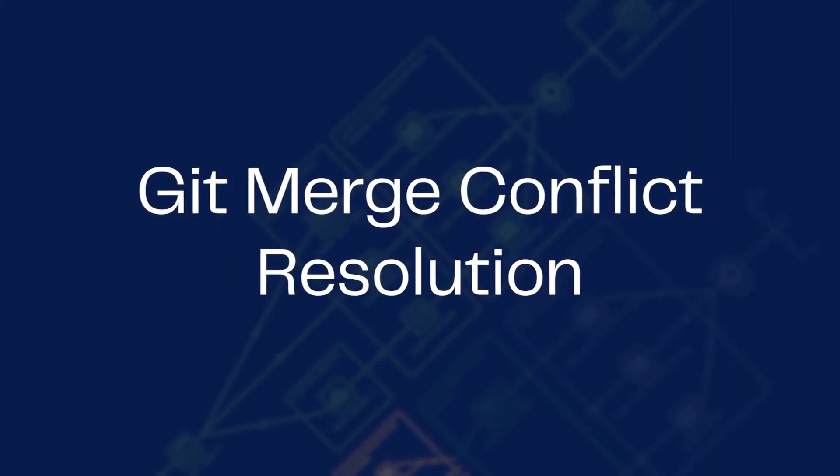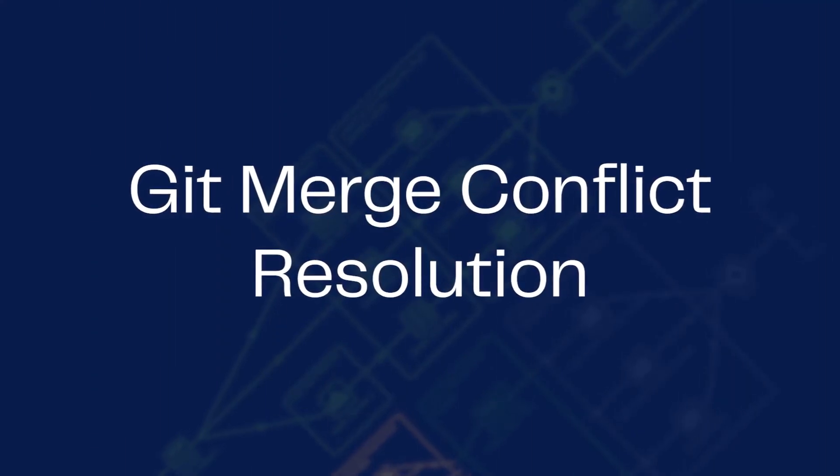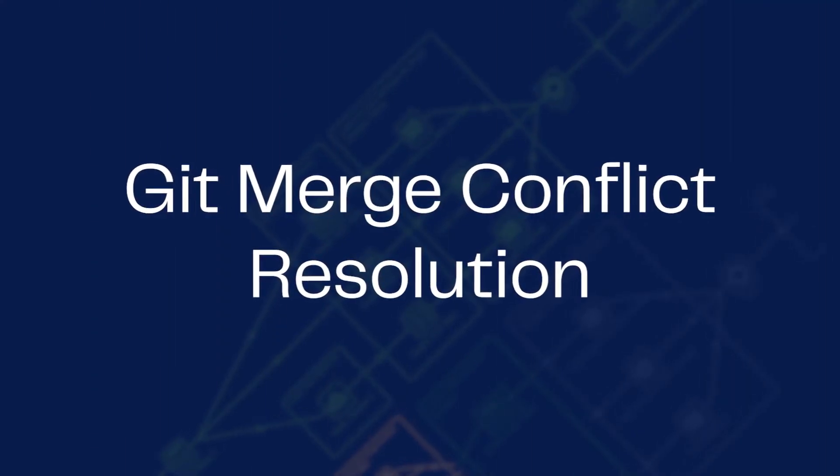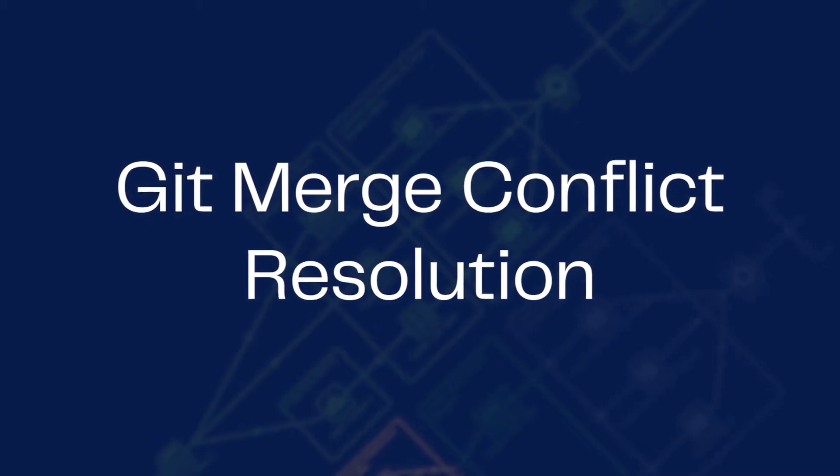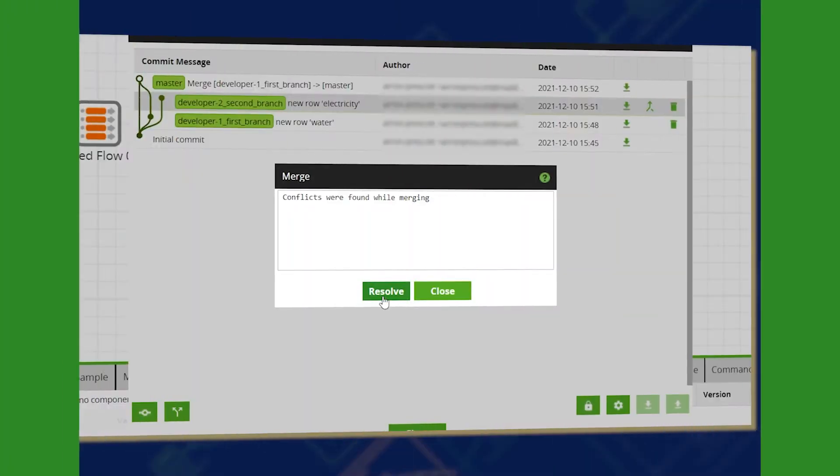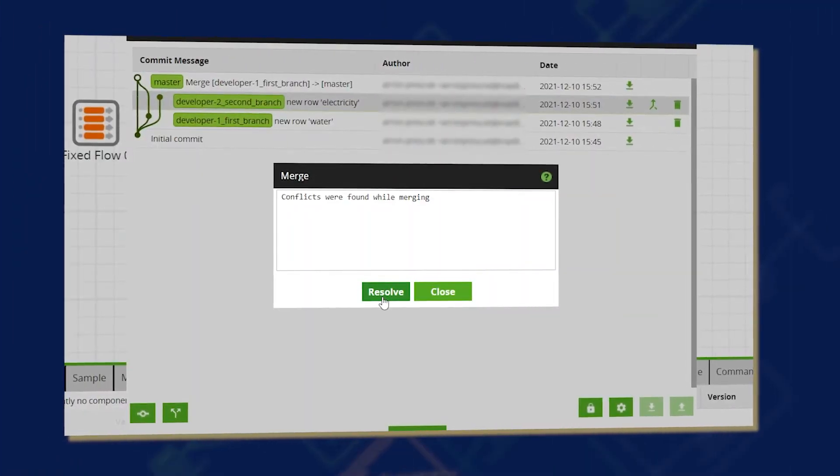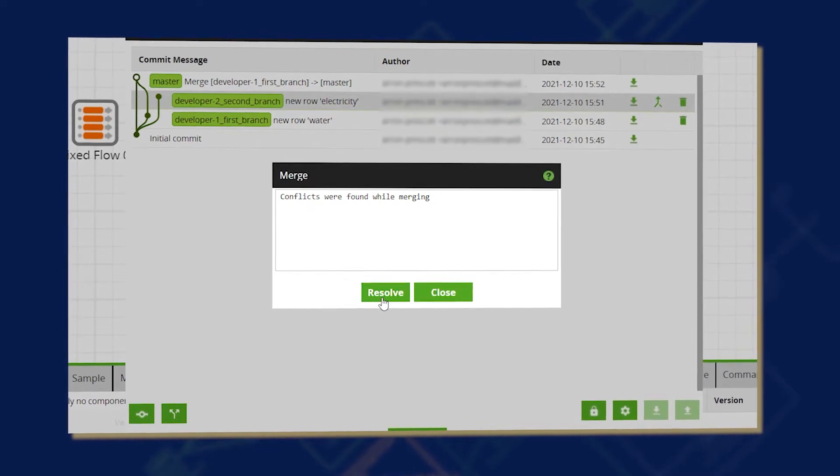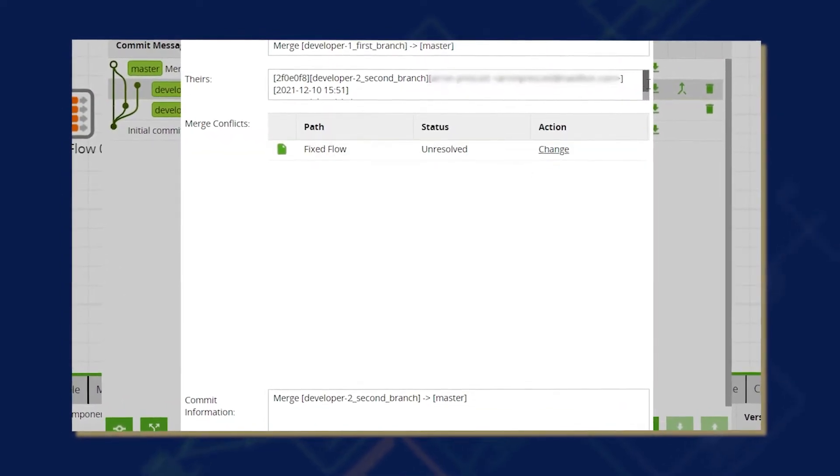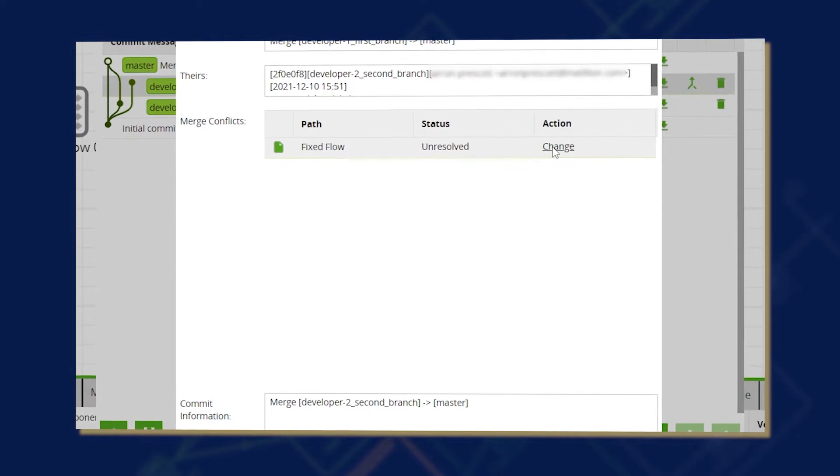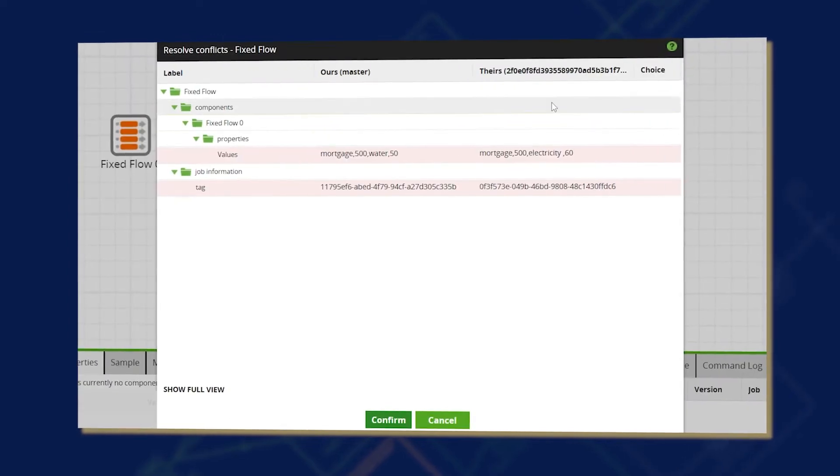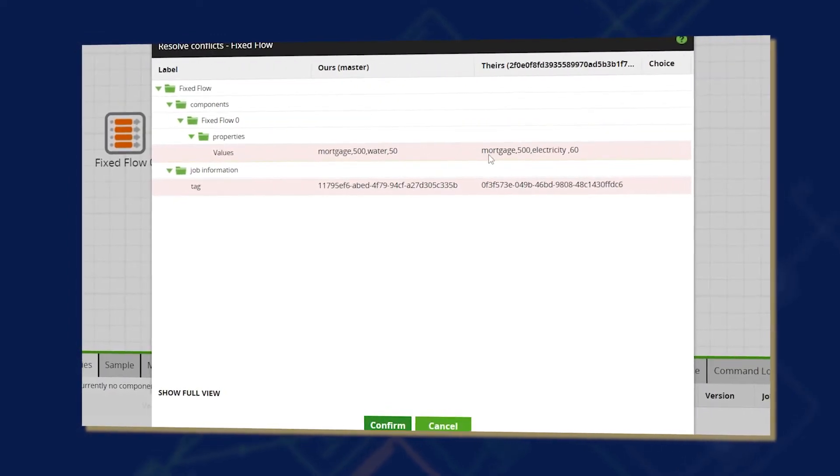Matillion ETL users can integrate their jobs with Git to implement source control by using the Git Merge Conflict Resolution feature. The Git Merge Conflict Resolution dialog lets users efficiently view and resolve merge conflicts between branches all from within Matillion ETL.